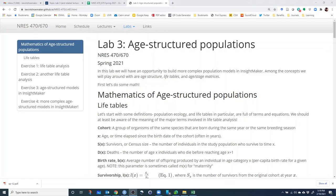We've talked about basic exponential growth, and we've talked about density dependence. But in all cases, we've considered a single N — meaning the population is just a single number. Here, instead of thinking of it as a single number, we think of a population as consisting of individuals of several different ages.